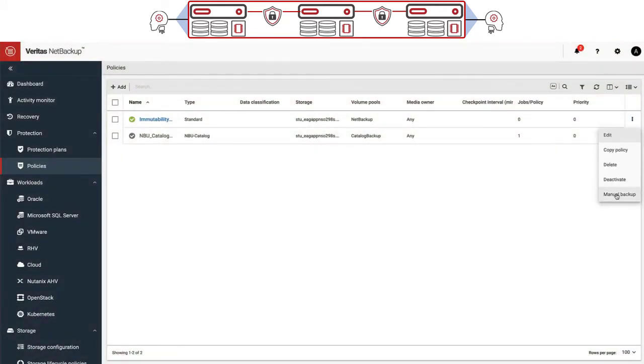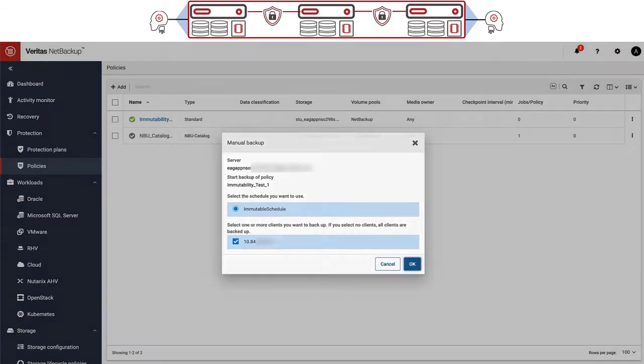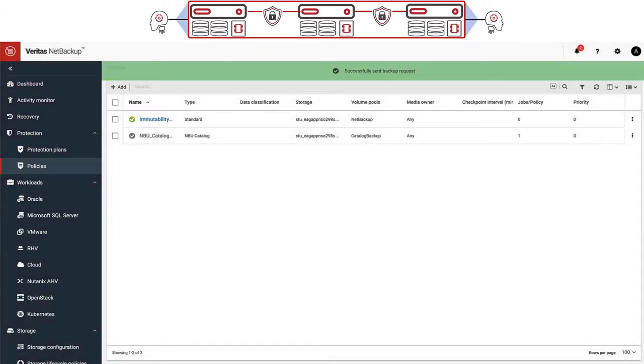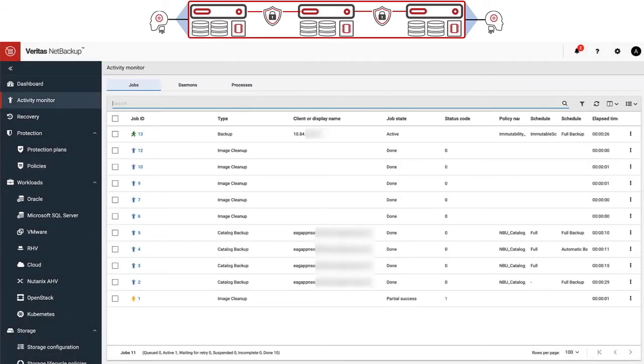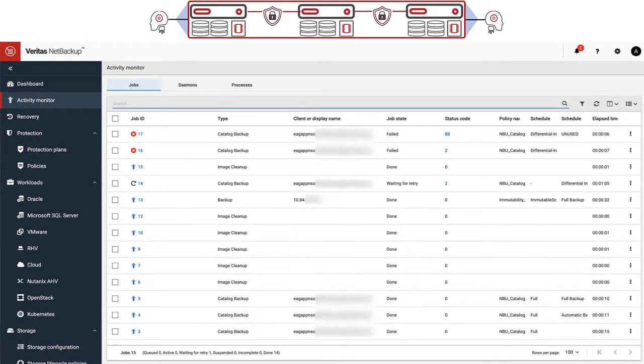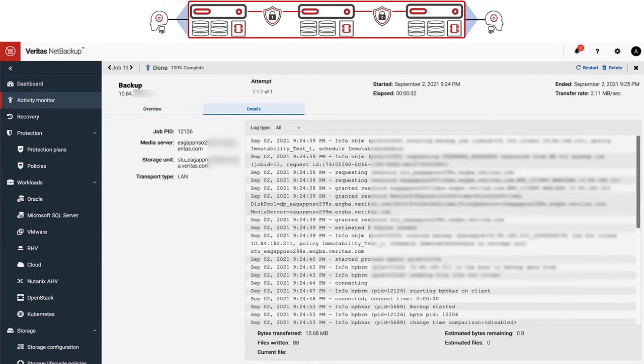Creating backups that use immutable storage as the target is an easy and familiar process that doesn't require users to learn new skills. Immutability status can be seen and verified in the job details, and you can also see backup activity with the retention settings you apply to your backups written to immutable storage.